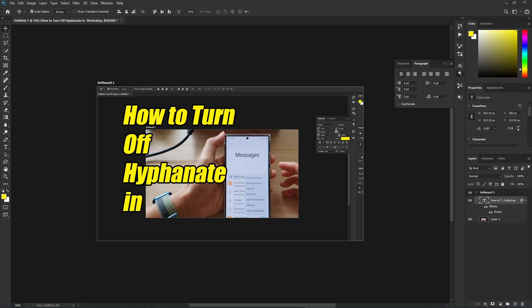Hey guys, in this video we're going to look at how you can change the text box size without stretching or distorting the text inside the text box in Photoshop 2022.